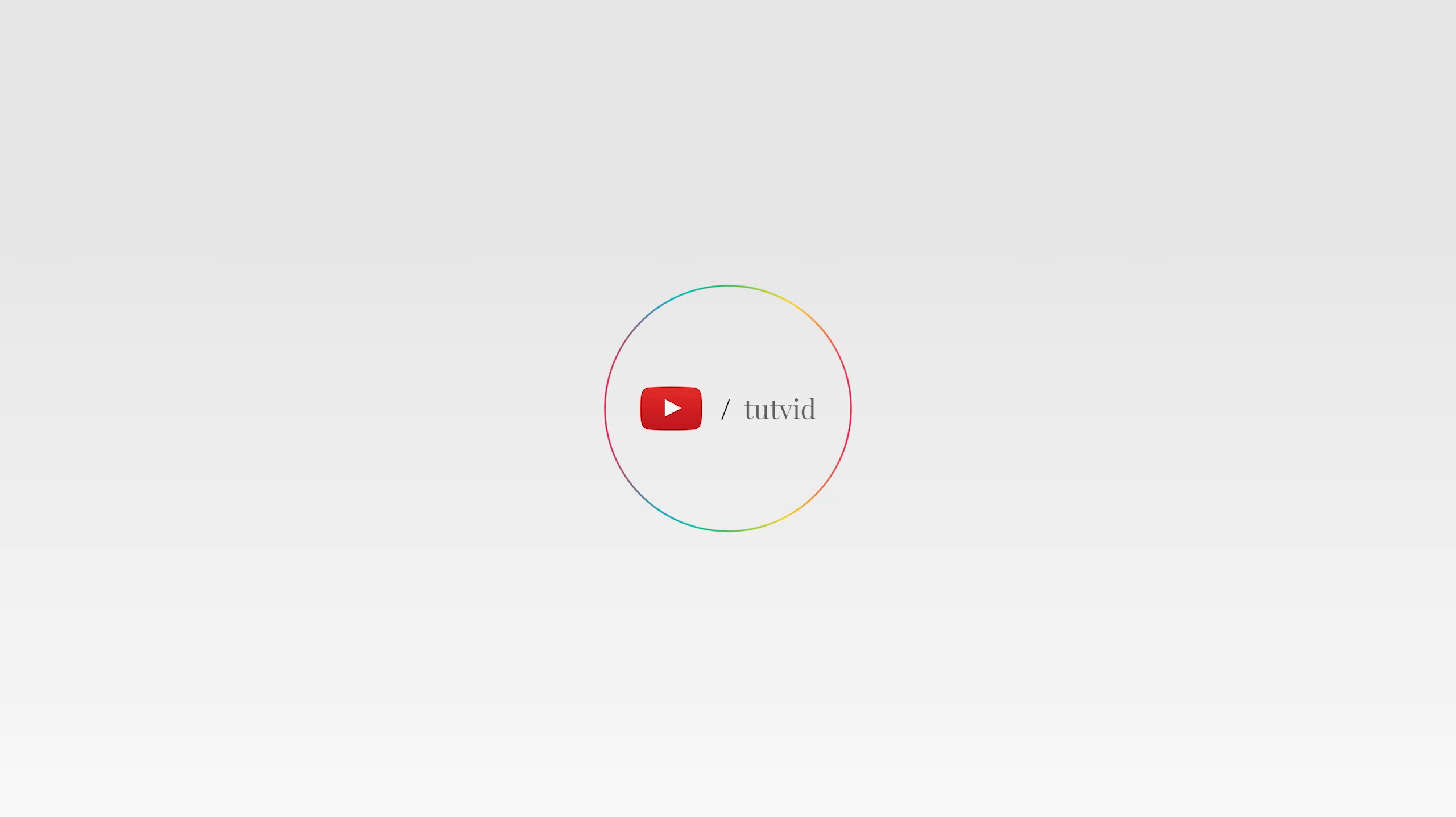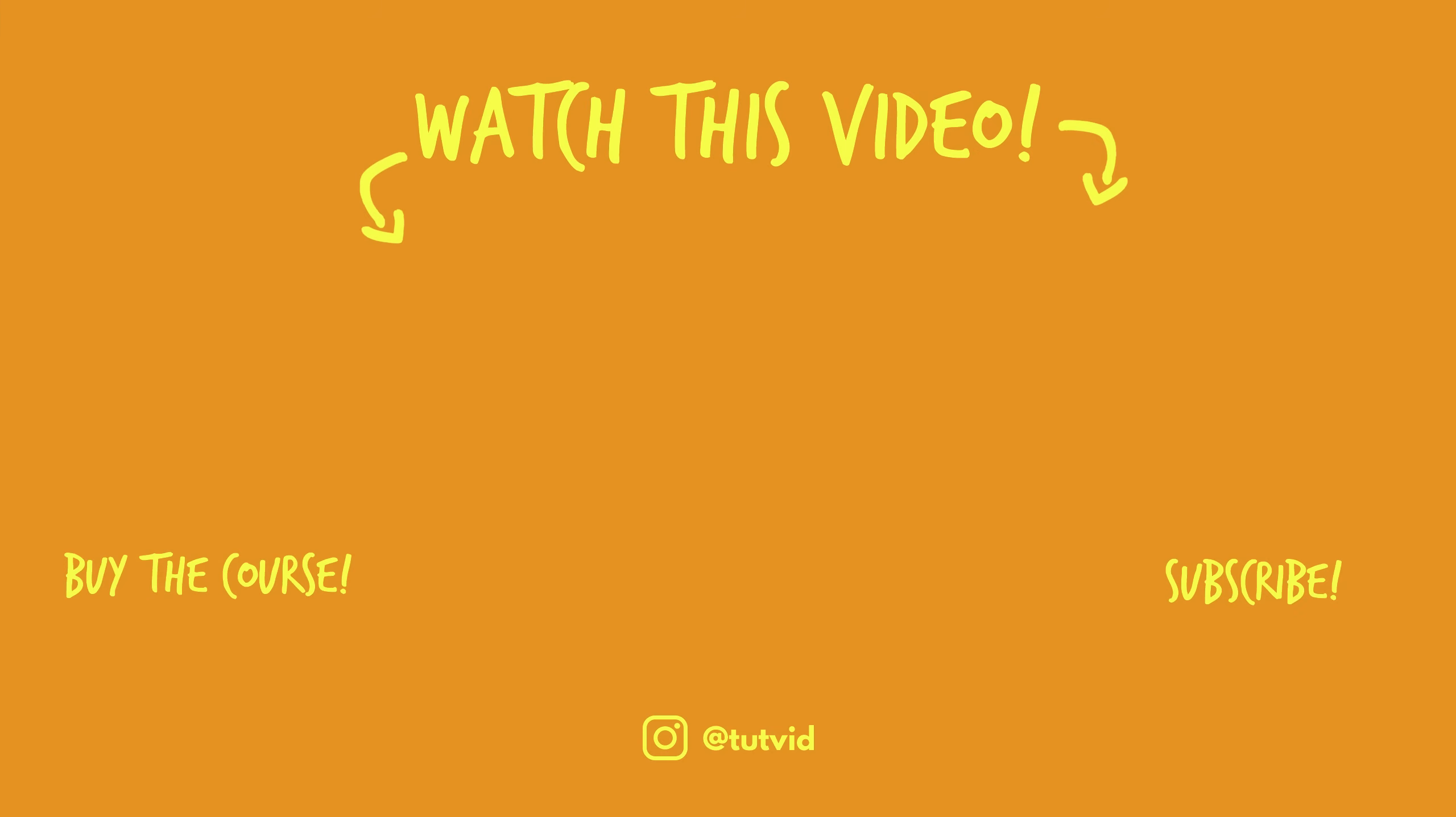And before you go, make sure you subscribe to my channel for more great tutorials every day. Also, buy my course. It helps us do what we do, and this channel is supported by viewers just like you. You can also just click the thumbnail and watch another video from this channel. See you next time, guys.